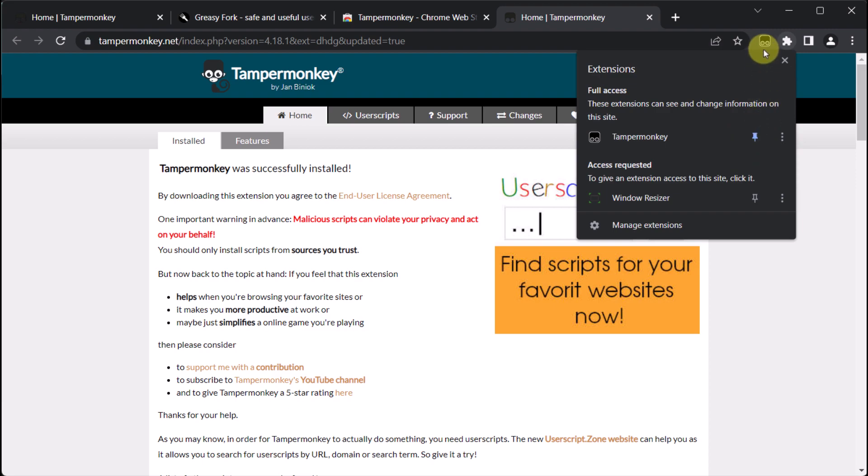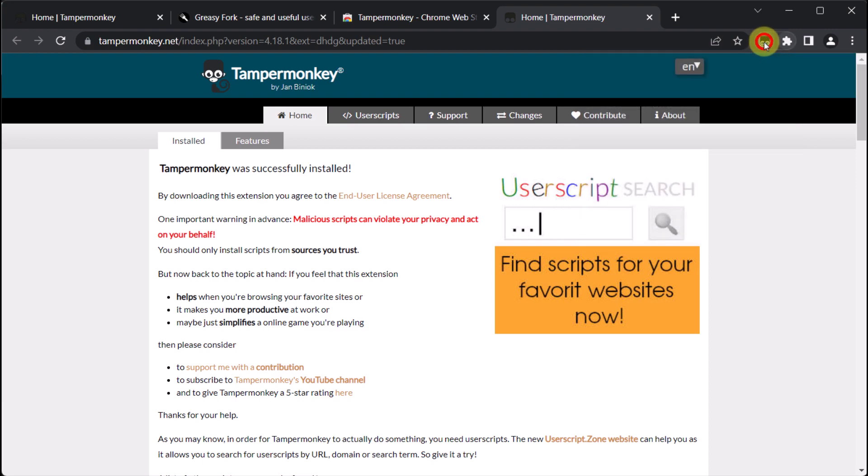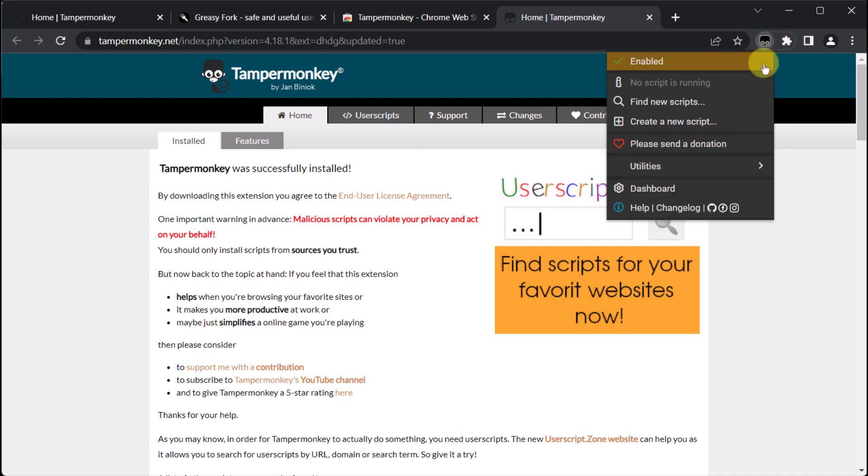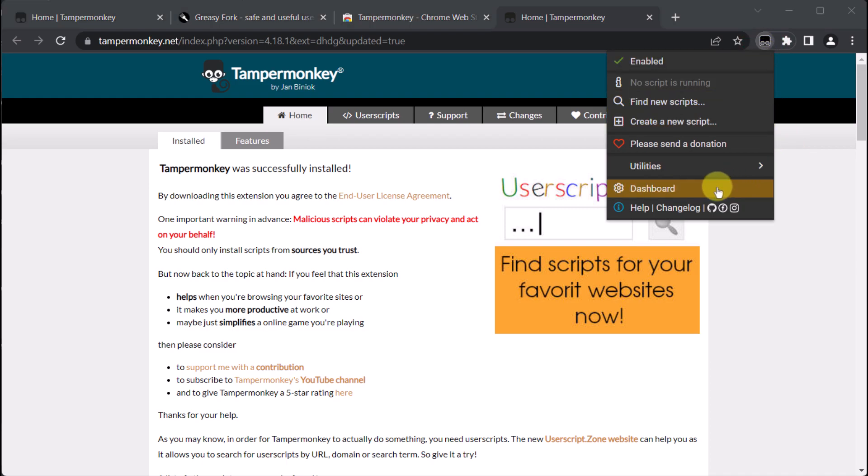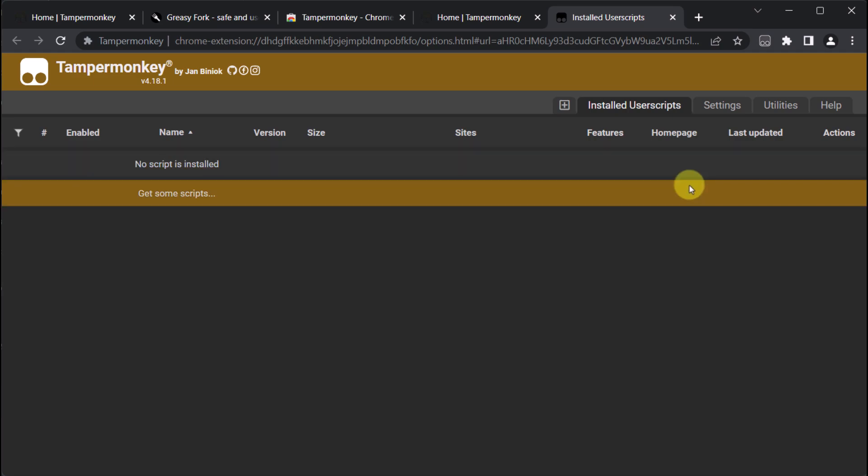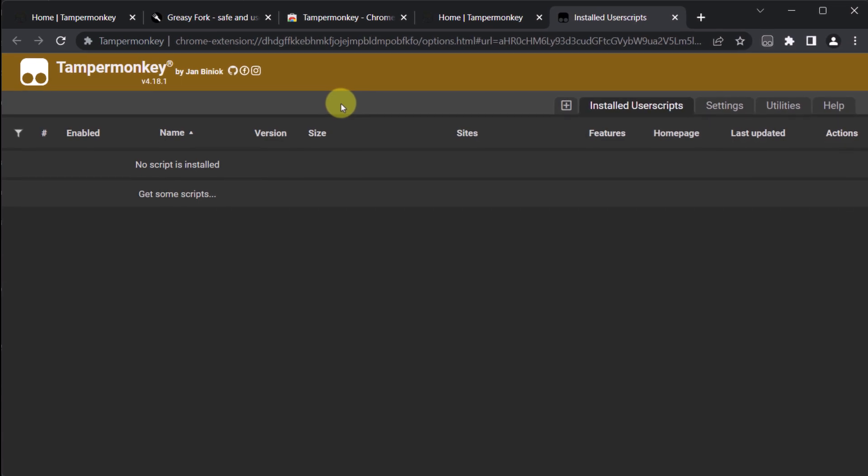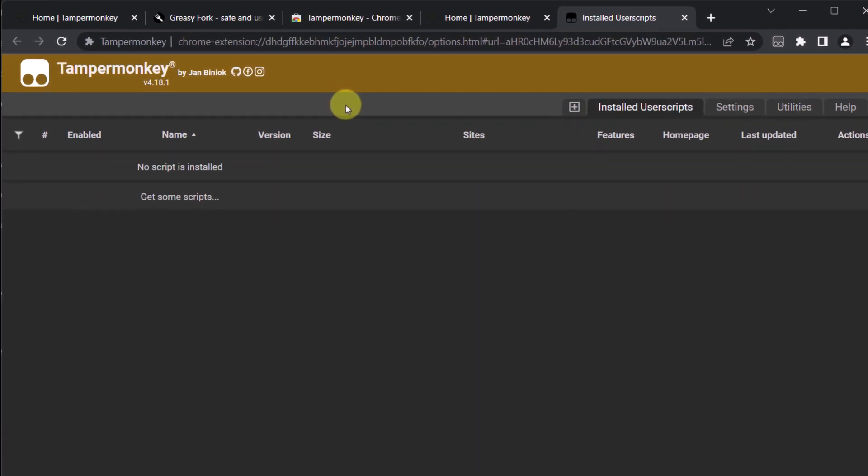As a result, the TamperMonkey icon will become visible and we can proceed to click on it. After that, we can click on dashboard to access a list of the installed user scripts. However, since we have just installed the extension, we won't be able to see any of them at the moment.